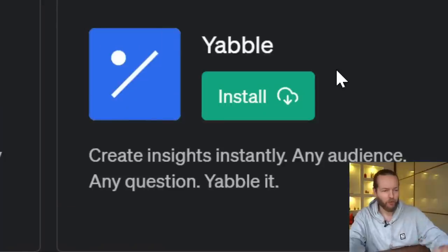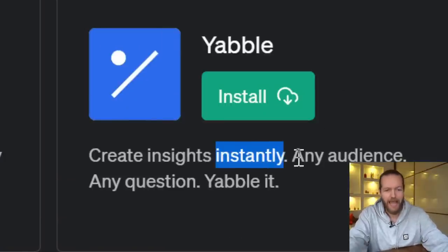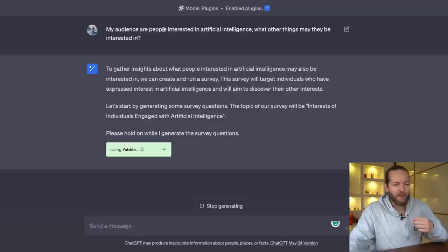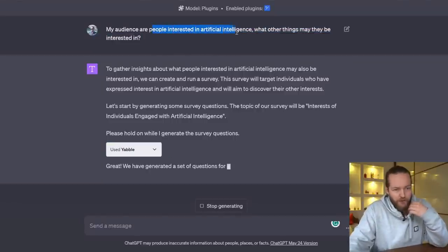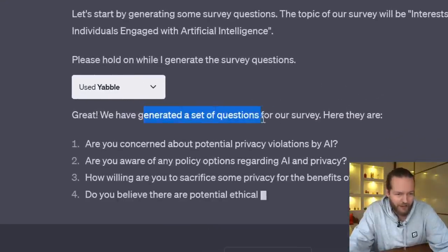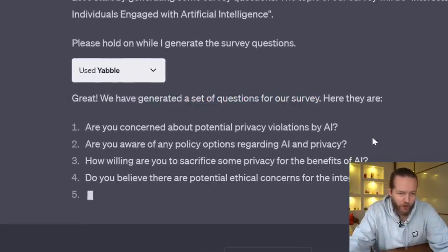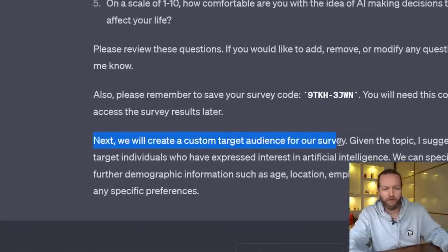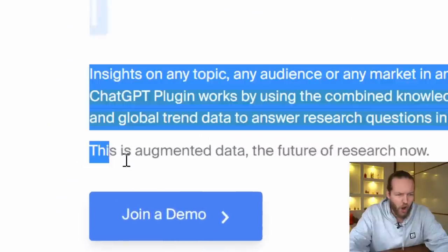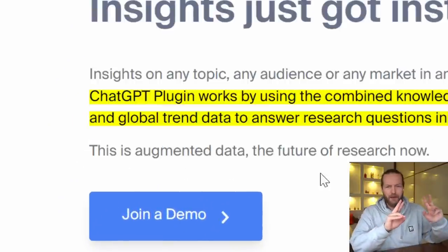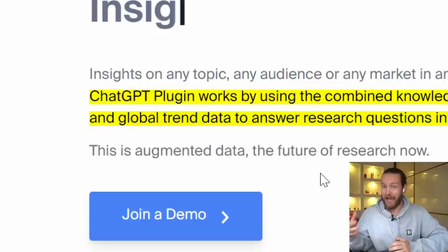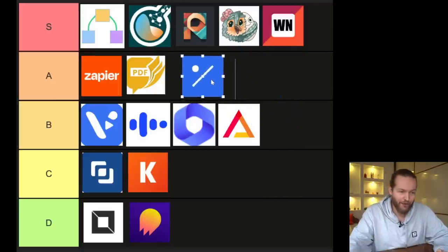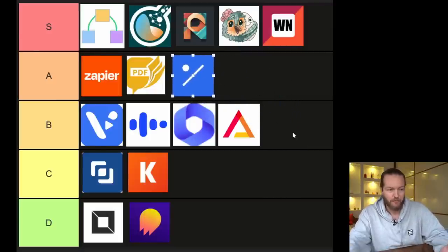Plugin number sixteen: Yabble — create insights instantly for any audience, any question. I asked it about the audience of people interested in artificial intelligence. It generated a set of survey questions, and you can continue by creating a custom target audience. They call this 'augmented data' — it can predict the answers the audience might have, which is very interesting. It definitely does what it says. I think we're going to put it in A tier, though it's between A and B for me.